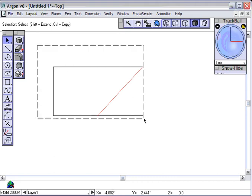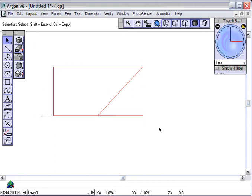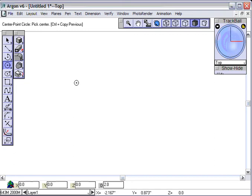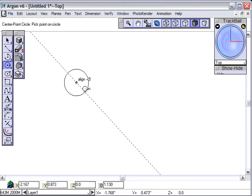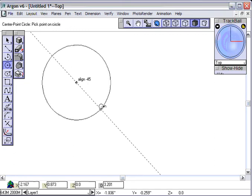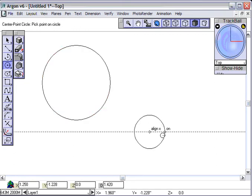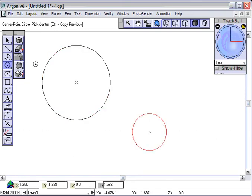I'm going to go ahead and highlight this, delete it, show you a little more powerful application of the drafting assistant. I'm going to go ahead and strike a circle here, and another circle here, like so.